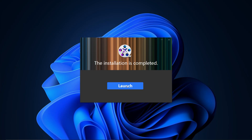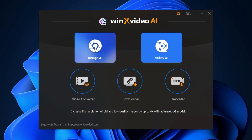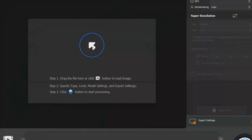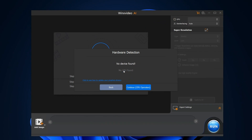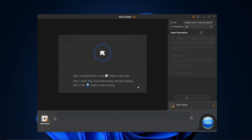Once installed, launch the software and direct your attention to the Image AI feature. On launching, it'll automatically detect your hardware capabilities.